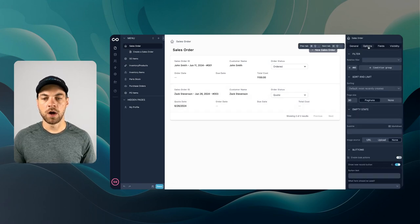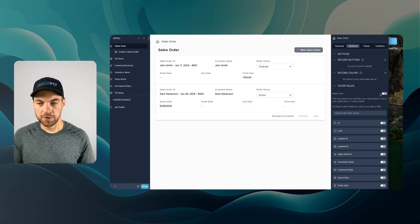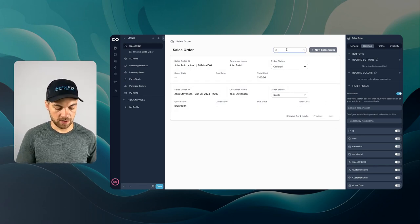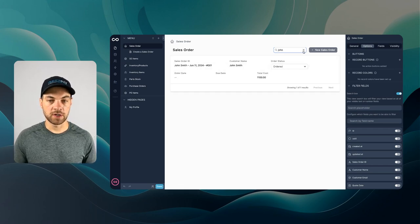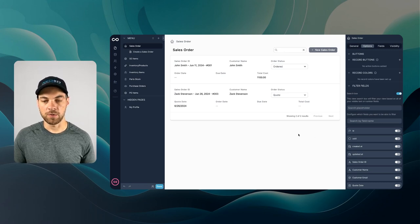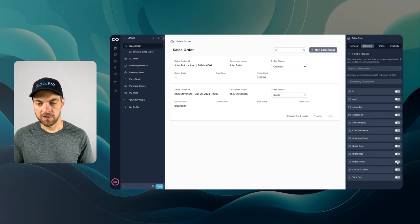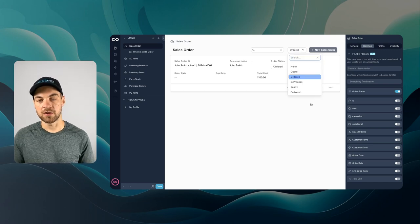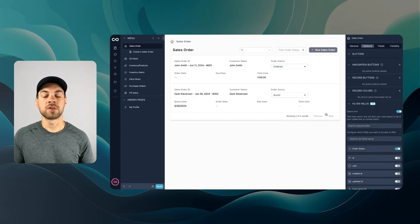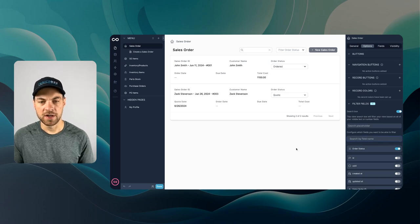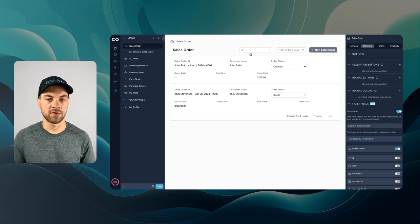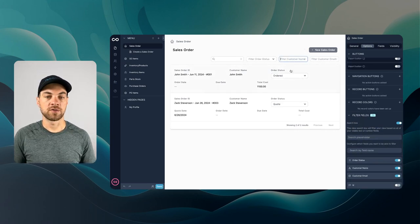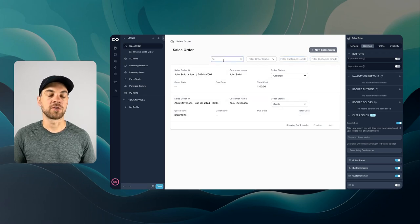Next, going into options and down to the search box, I'll toggle that on. This allows us to search orders by whatever we want — typing in 'john smith' or 'john' will show matching results. We can also add filters; for example, filtering by order status to see all quotes, ordered, in process, or delivered. Within the search functionality, we can configure the 'search by field name' setting to limit search to customer name and customer email, or search across all fields.